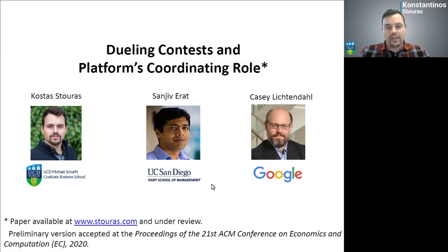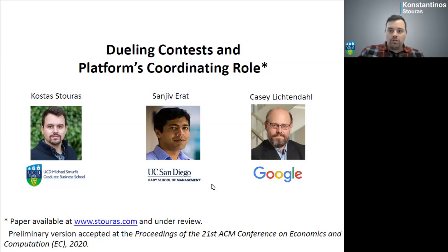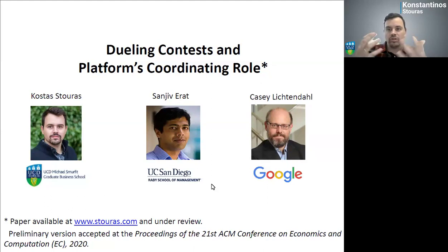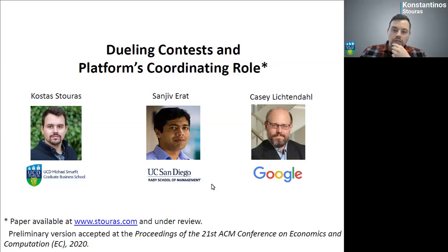This is joint work with Sanjeev Erath from UC San Diego and Casey Lichtendal, who was at University of Virginia at Darden but recently moved to go full-time. This paper is under review; a preliminary version was accepted as an extended abstract at an economics and computer science conference. It's currently in the revenue management area of Management Science because it has some revenue implications.